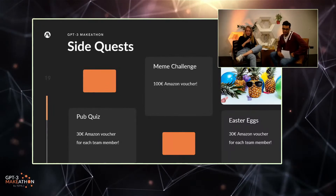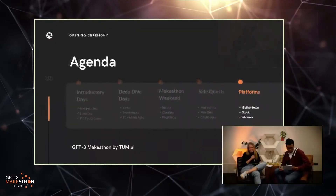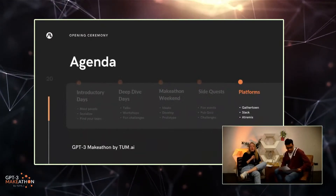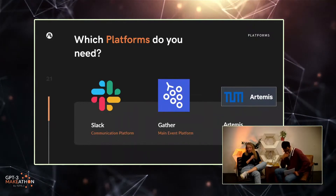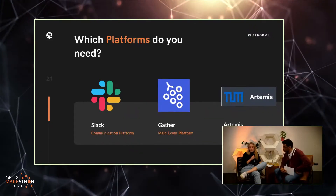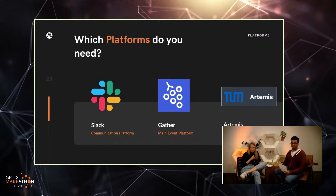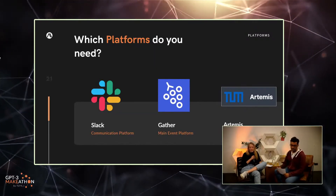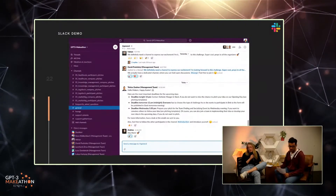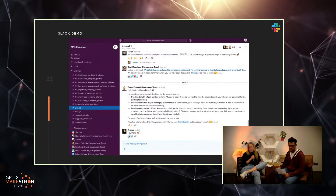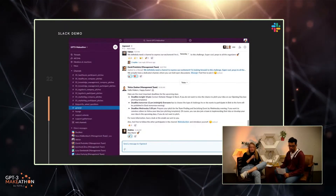We're using three main platforms: Gather Town, Slack, and Artemis. Slack is for our main communication — you can find all relevant support channels, side quest channels, and the channels for your socializing groups, and you're able to message everybody privately. Gather Town will be our main event platform for almost everything else. Artemis will be our submission and information platform.